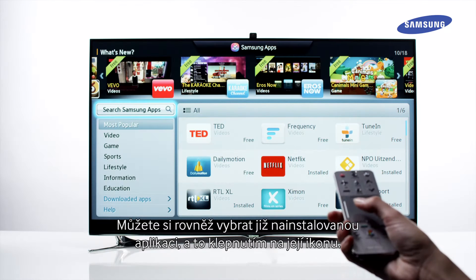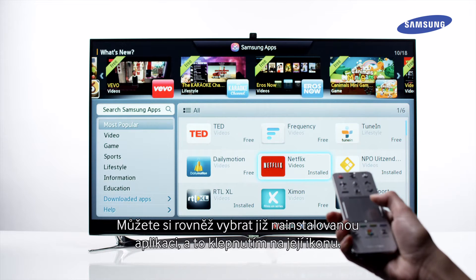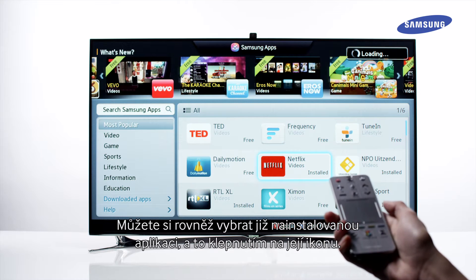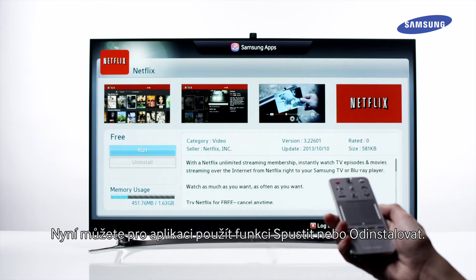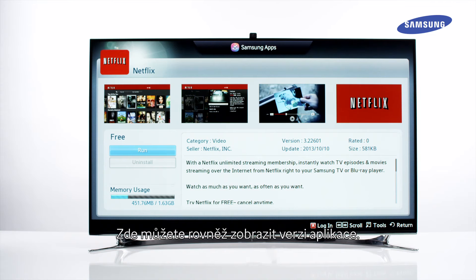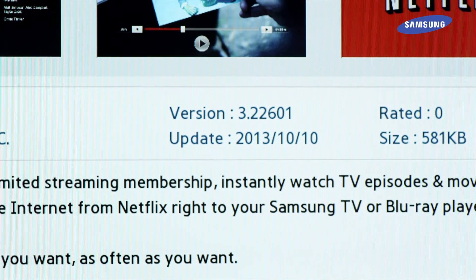You can also choose an already installed app by clicking on its icon. Now you can run or uninstall the app. Here you can also see the app version.